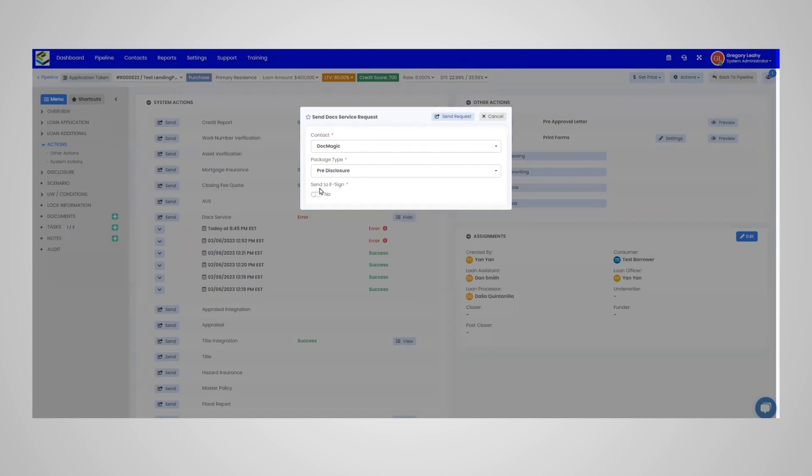Next, click the Send to eSign option. If you do not want to send it to eSign, you can leave that off and it will simply generate the docs as a PDF file.